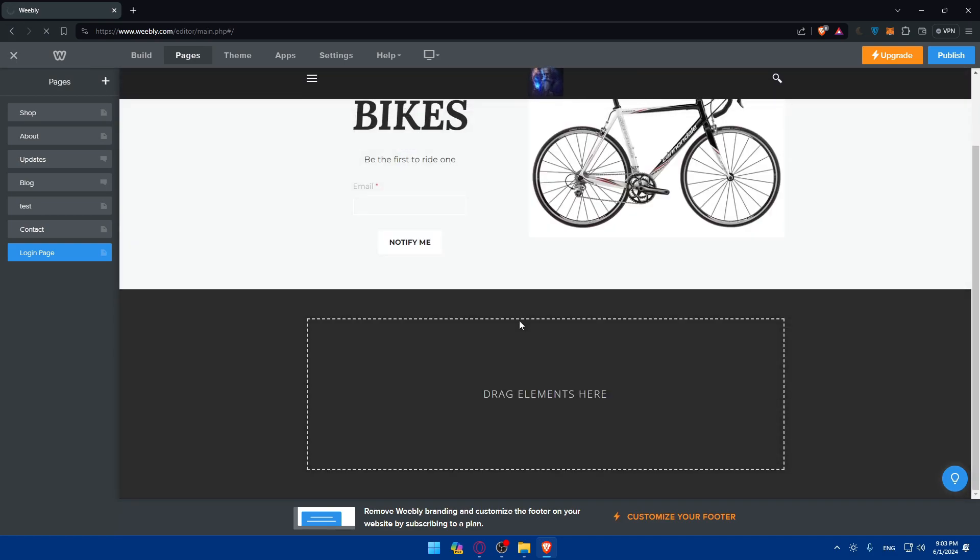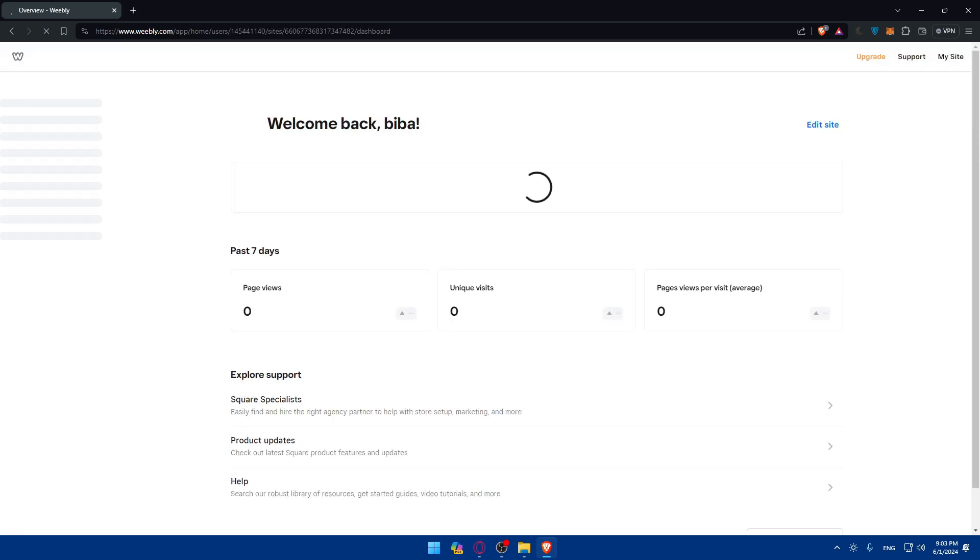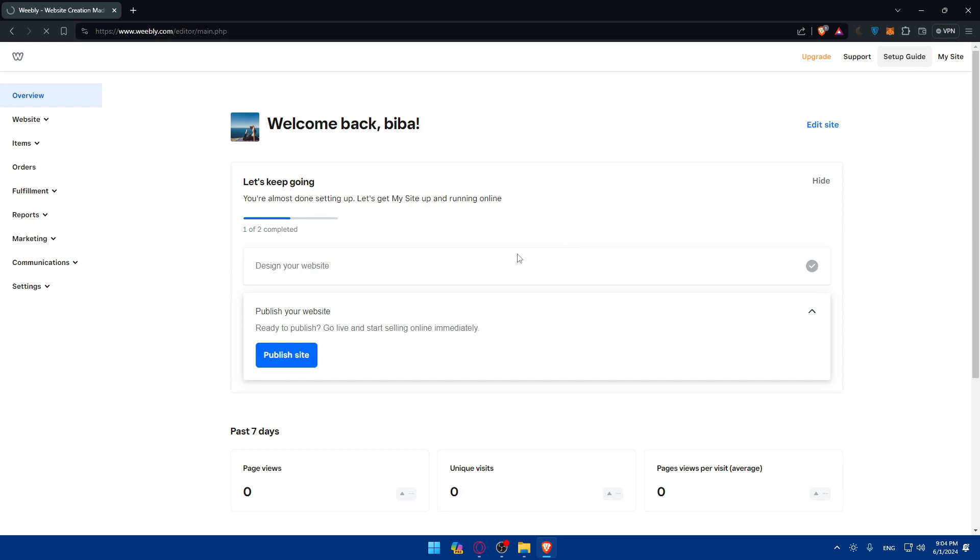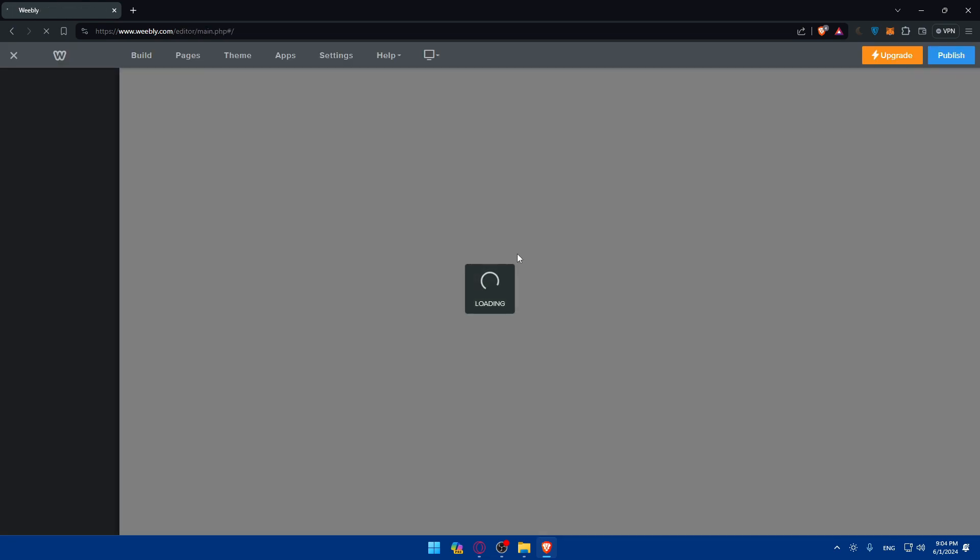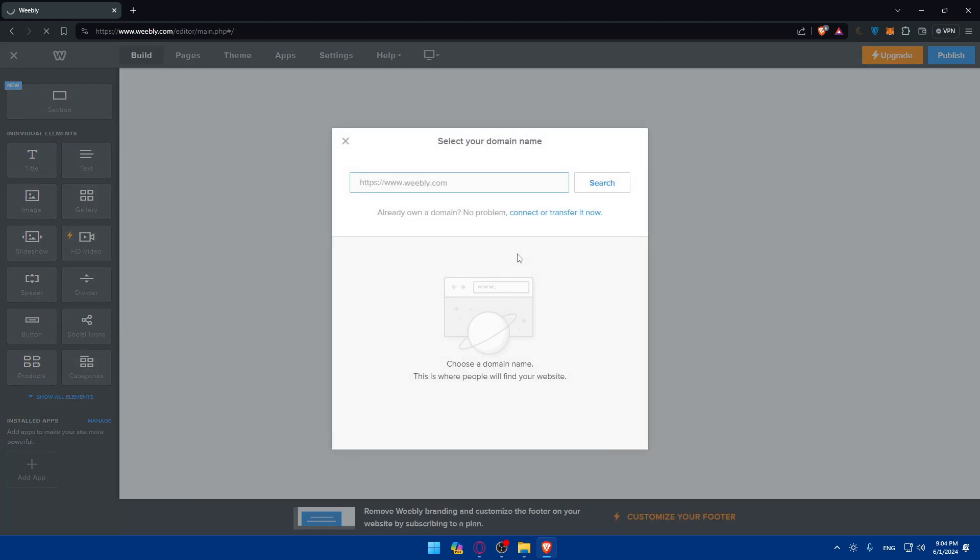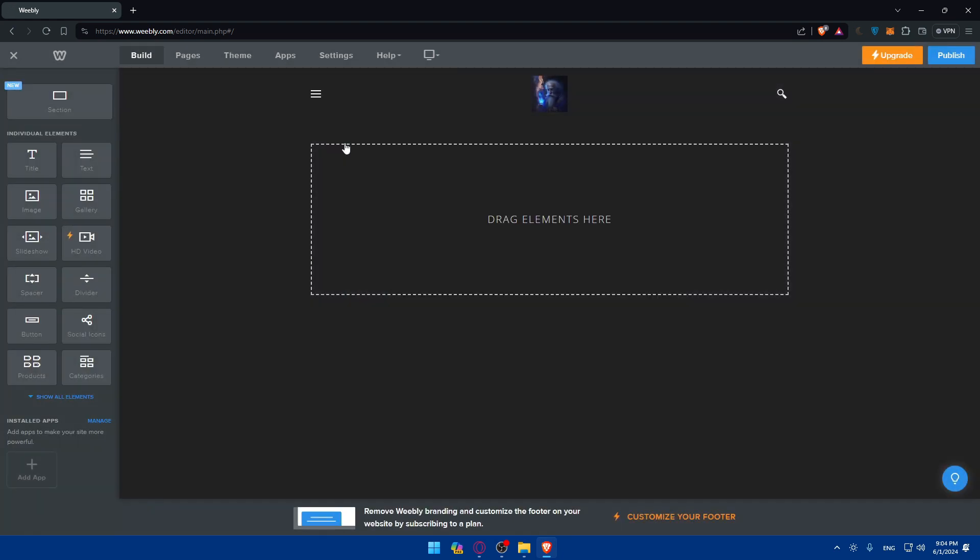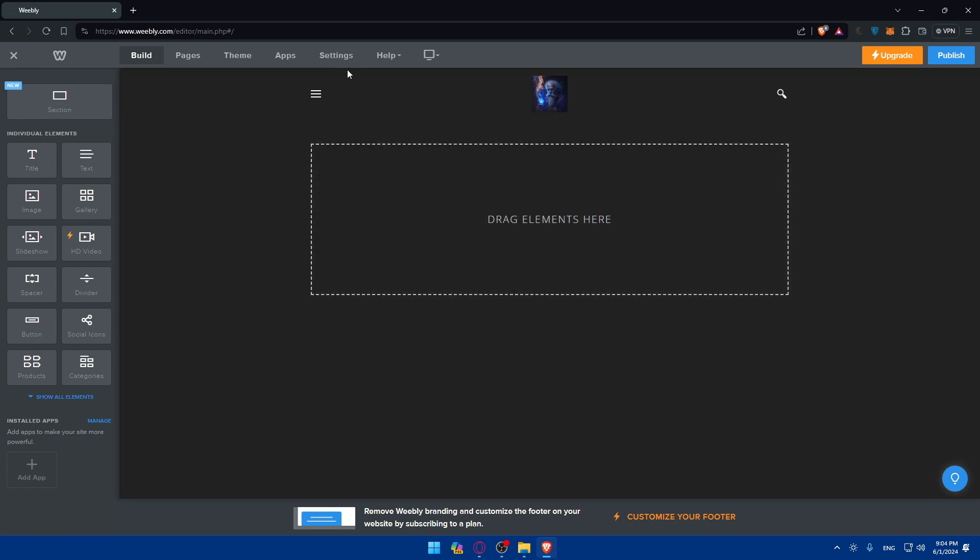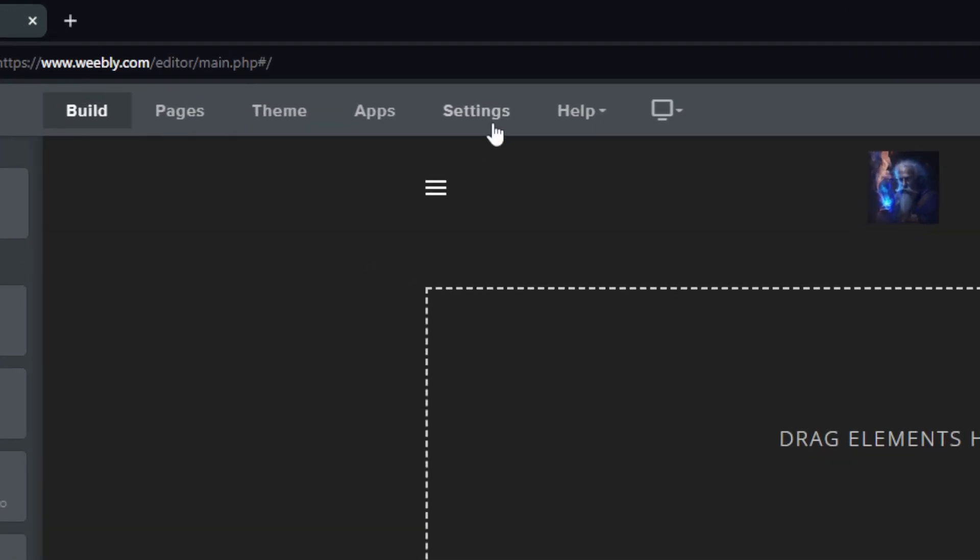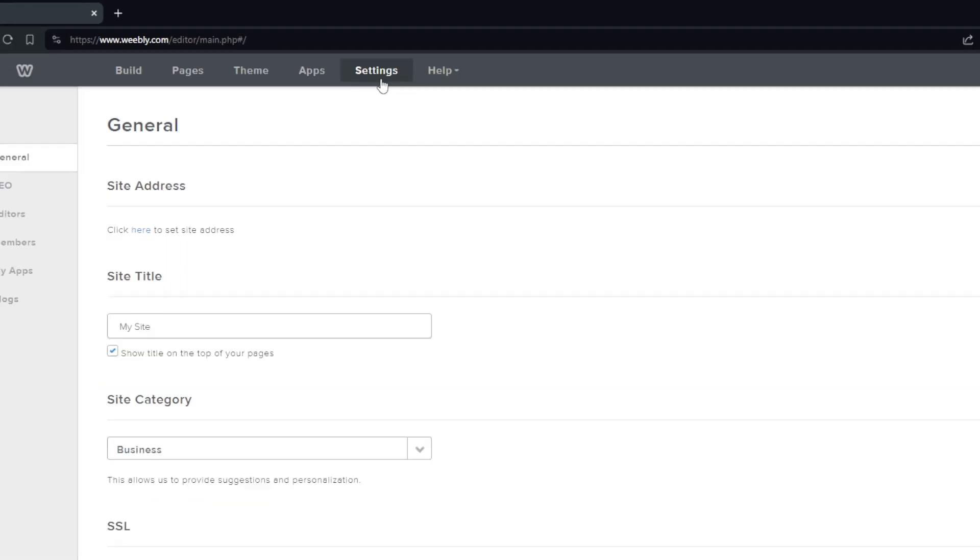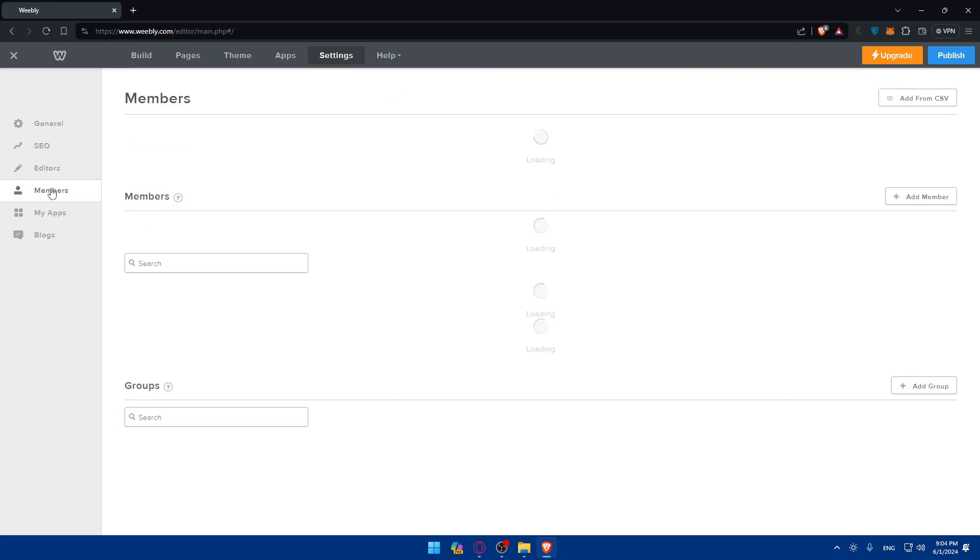Now once we have this we'll need to drag some elements here to add our login page. To add the login page we'll need to enable the membership feature. To do that, let me just click X here. You'll need to go to settings at the top right corner, click on settings and you'll be taken here. All you need to do is go to this left panel and click on members.